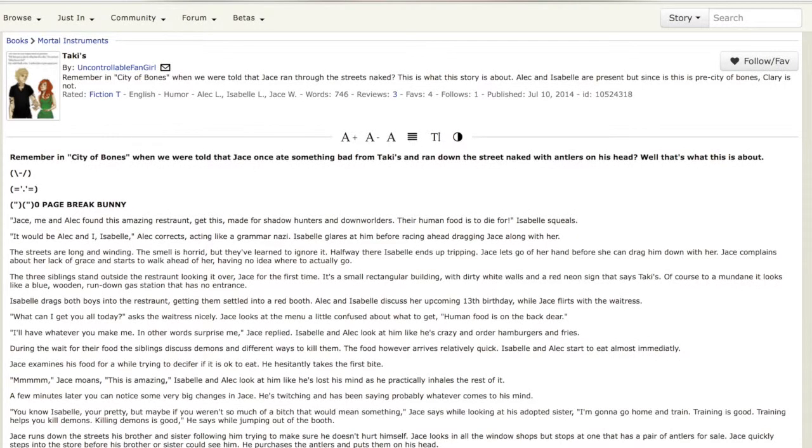This is the bookbot with another fanfiction Friday. Today I will be reading Takis by the uncontrollable fangirl. This is part of Mortal Instruments.